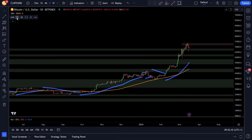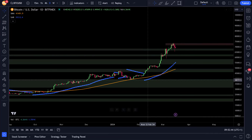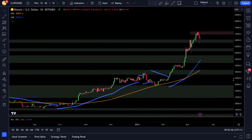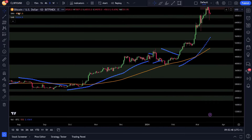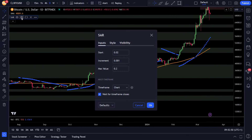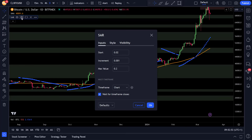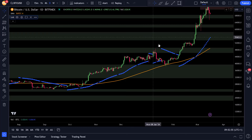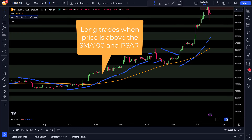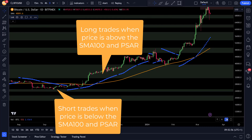Next I will use the PSAR. I adjusted it a little bit so that it was not that sensitive for ranging or flat markets. I only adjusted the increment of this indicator from 0.02 to 0.001, and this way it got less sensitive to ranging markets. Now if the price is above the PSAR and above the SMA then a long position is allowed, and if price is below the SMA and the PSAR then only short trades are made.